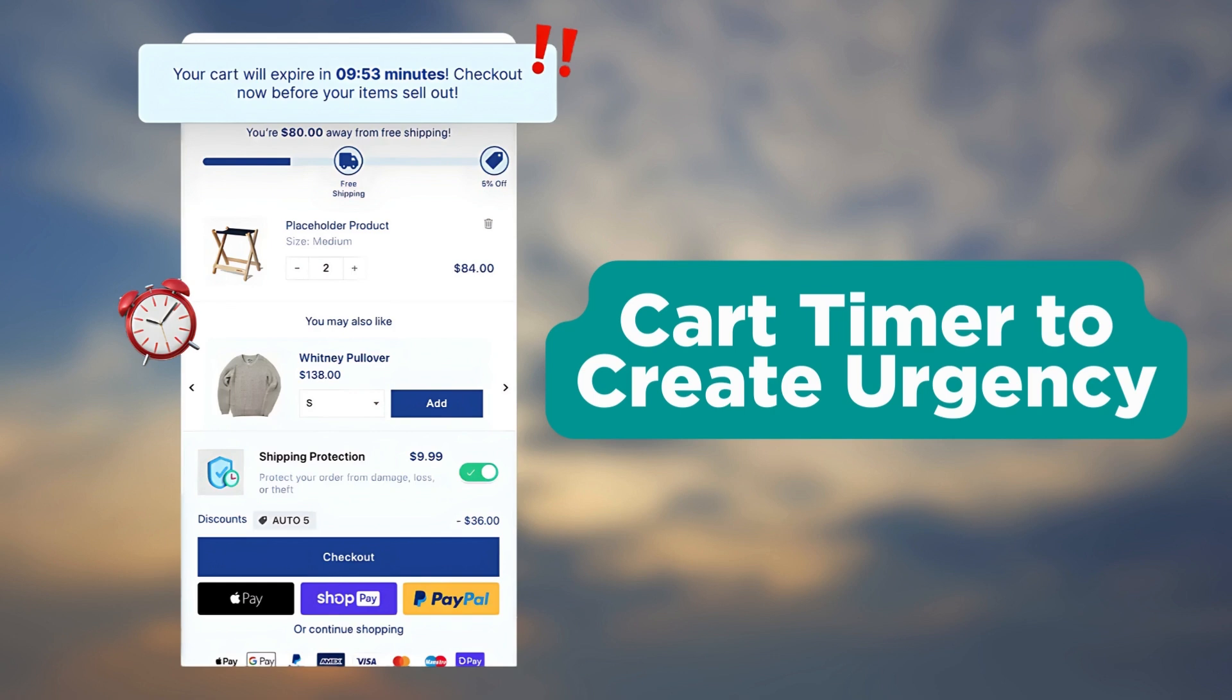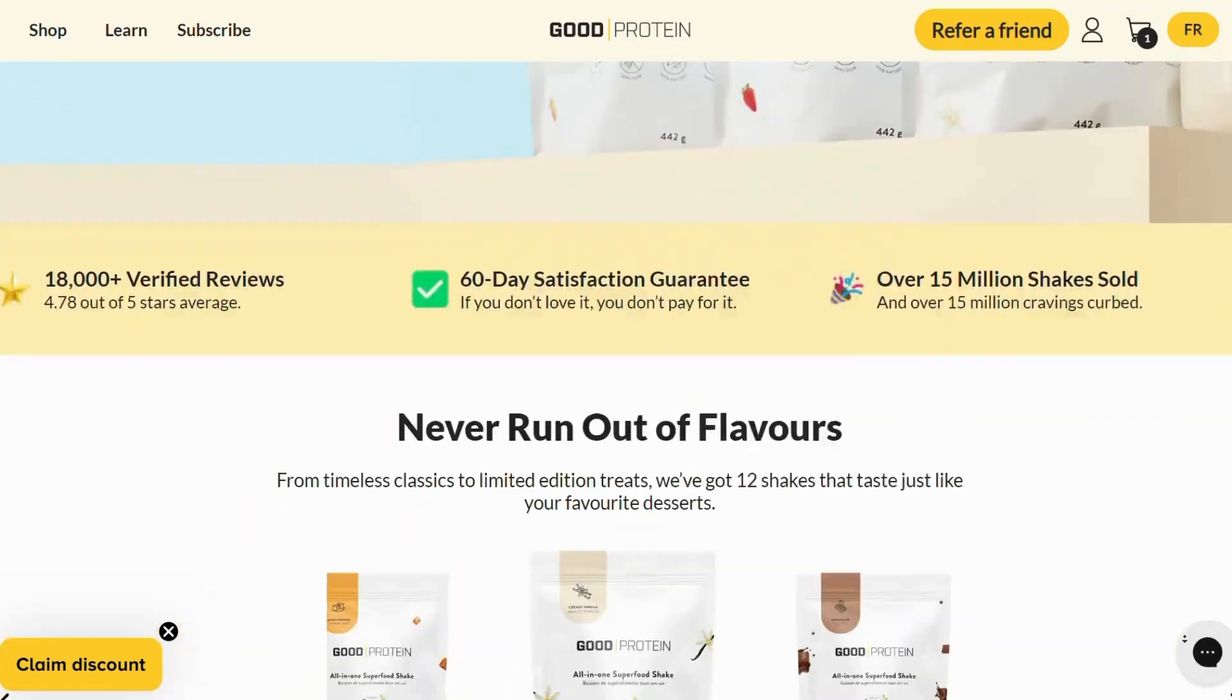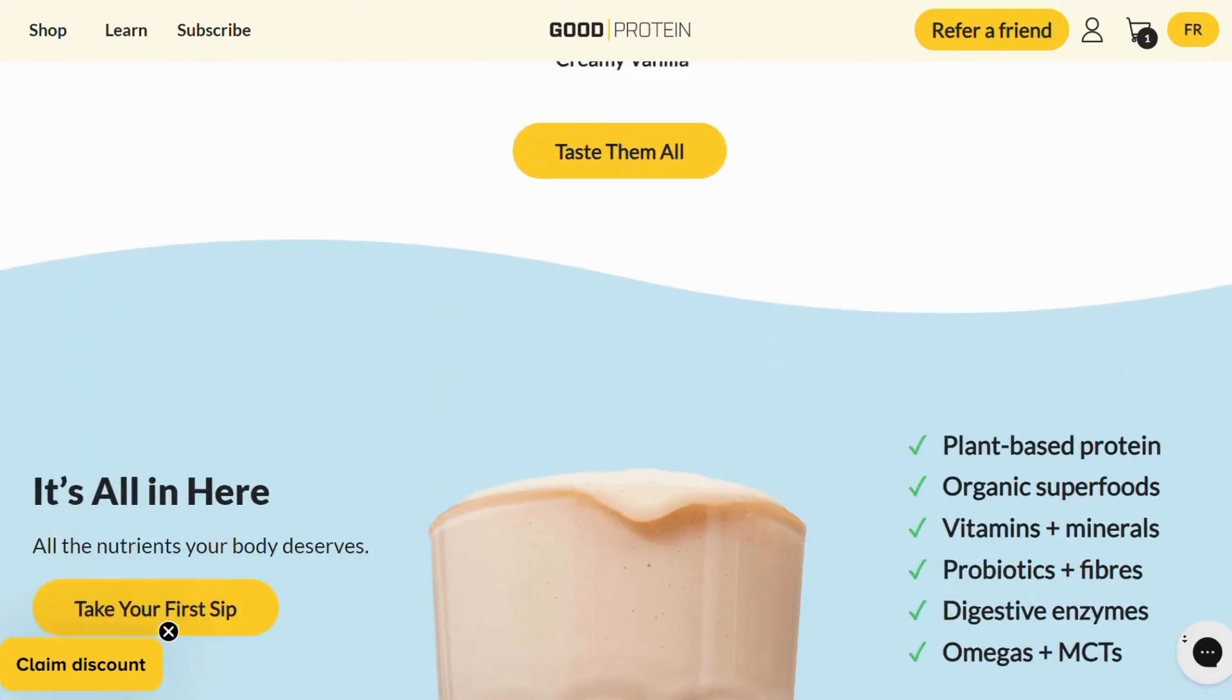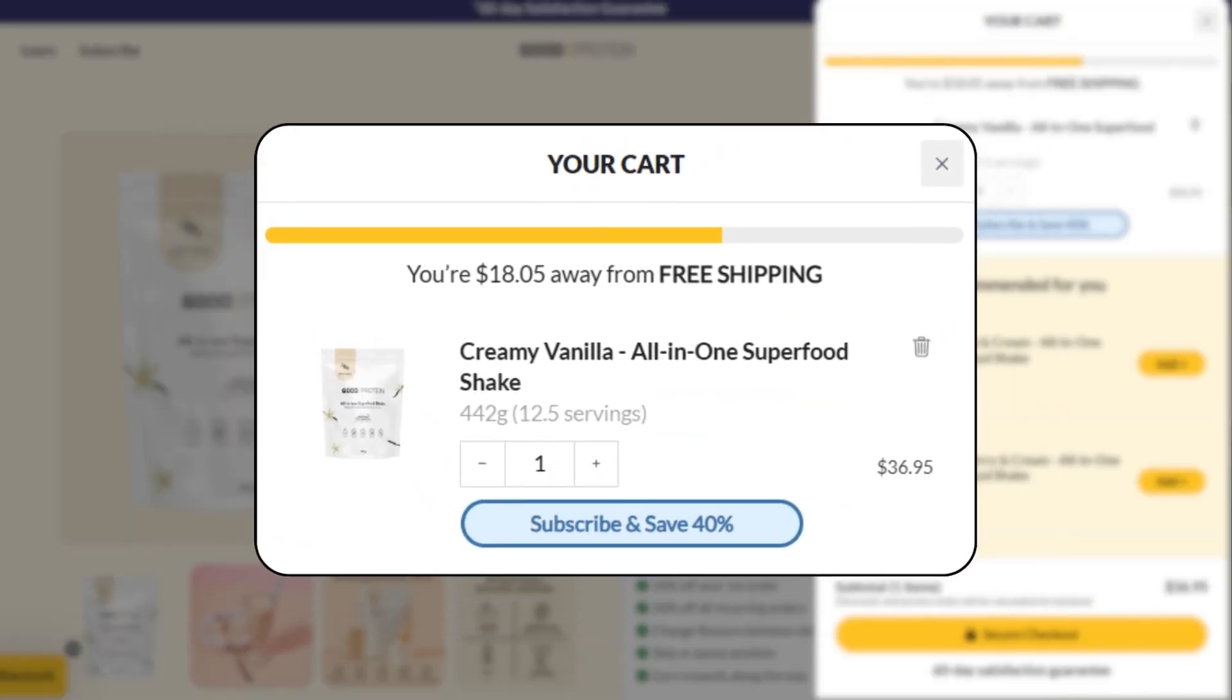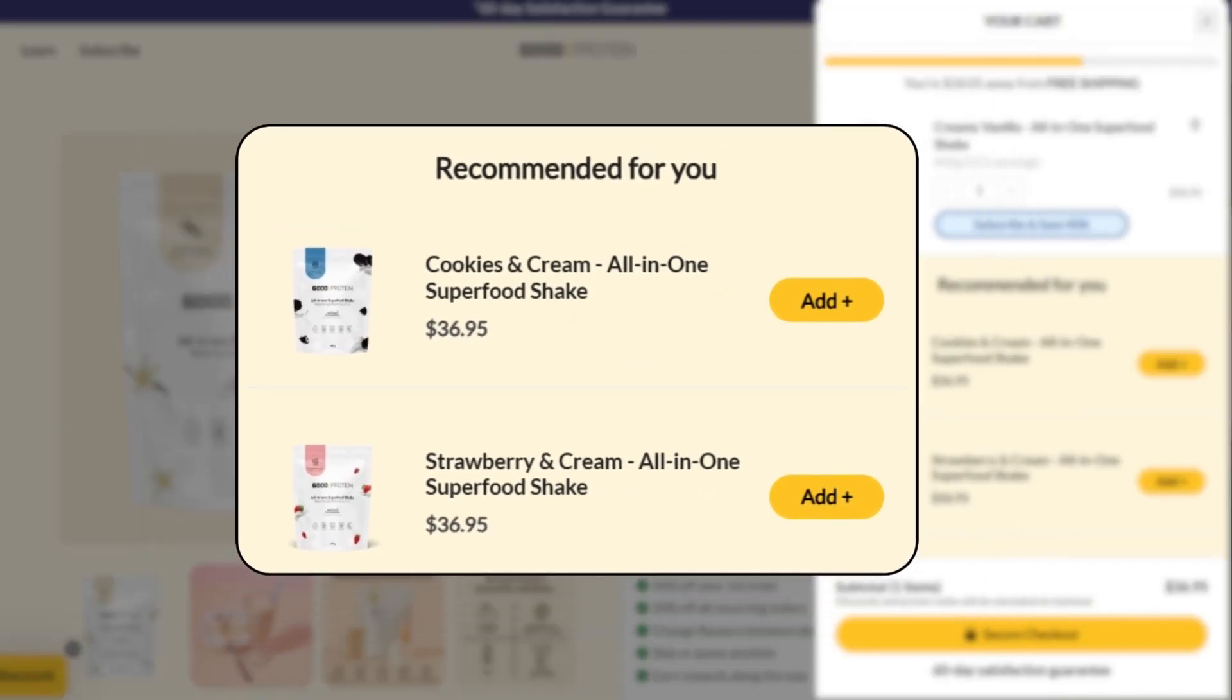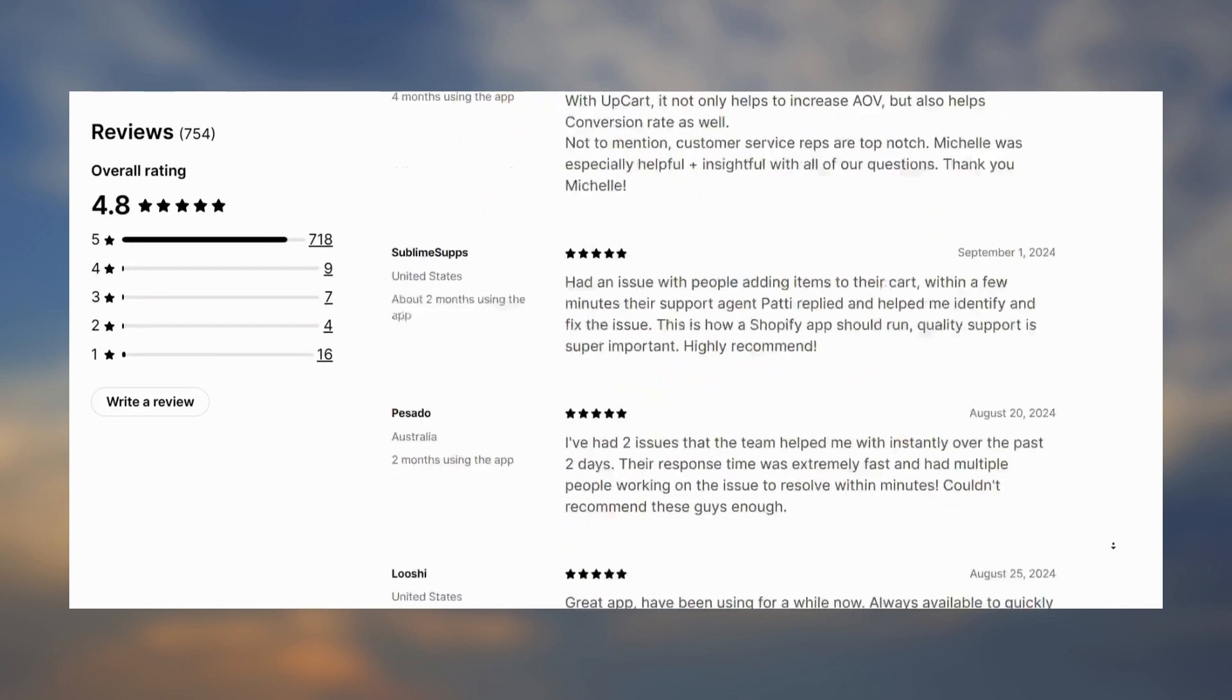The app comes with a one-click add-on option and recommends products on the cart drawer. The app also allows you to display a cart timer to create urgency. Here is how Good Protein, a protein powder brand, uses Upcart on their Shopify store. It has a free shipping bar on the cart drawer along with product recommendations.